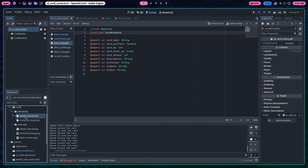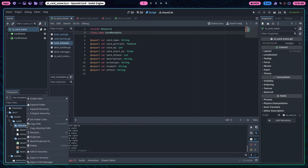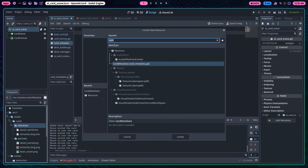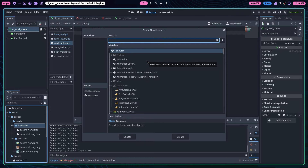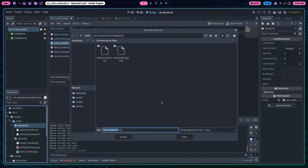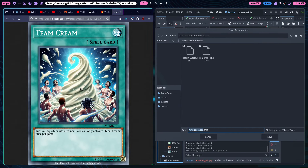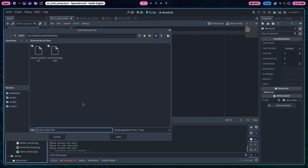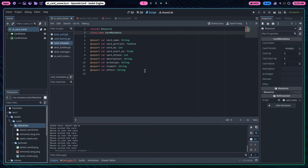The workflow for making a new card: click on the cards folder, create a new resource, and search for 'card metadata'. That's it. As an example, I have a meme card called 'Team Cream' — everyone turns into ice cream. We'll create that now. It'll be called 'team_cream'. My naming convention is a bit mixed — snake case for variables, camel case for function names.